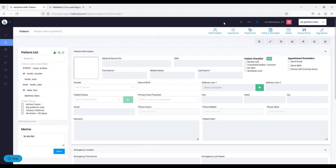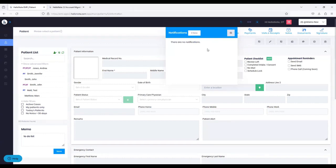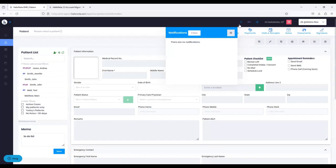On the top right, we still have some important option buttons. One of them is a bell — this is a really cool new feature called Notifications. If I click on that, it's going to tell you if there's anything due on your account, if there are e-faxes that were successful or not, appointment reminders that went out, and so on. Think of it like social media notifications. We're actually expanding on this, and there will also be an email option so you don't have to log into HelloNote to know if there's a notification or event due.